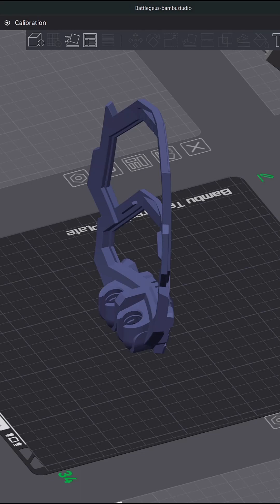Tip number nine: support expansion for more sturdy supports. This next tip is one of my most favorite on the list.